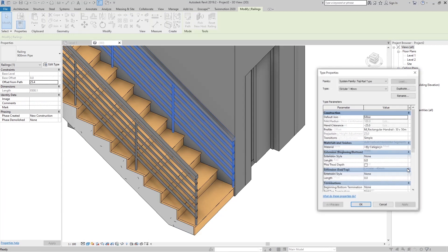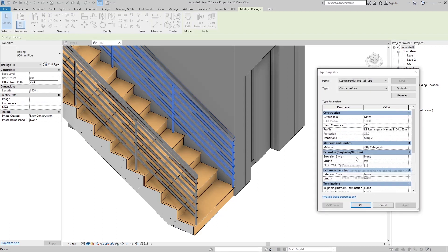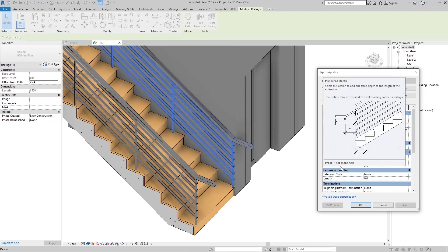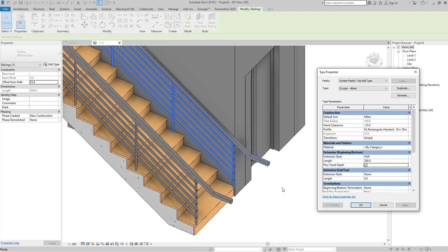Go back to Type Properties and look at Extension Style. There are three types of extension. If we set it to Wall with a length of 300 millimeters and click Apply, we get that 300mm extension. Enabling Plus Tread Depth extends the path by one more tread of our stairs, or we can set zero treads and keep the 300mm length.